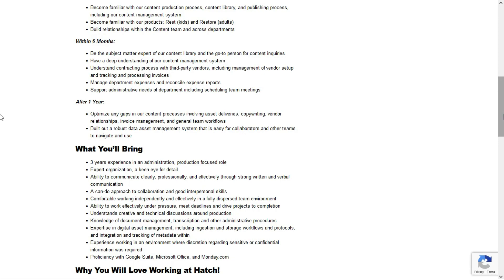After your first year there, you'll be able to optimize any gaps in the content process, as well as be able to build out a robust data asset management system.